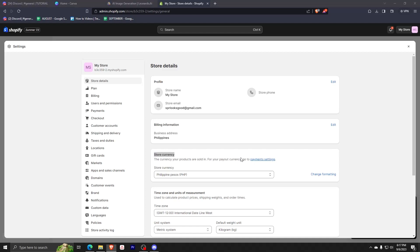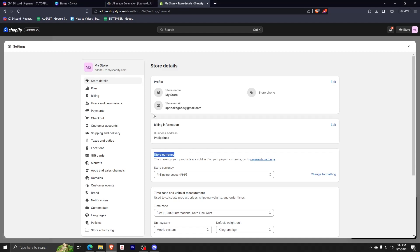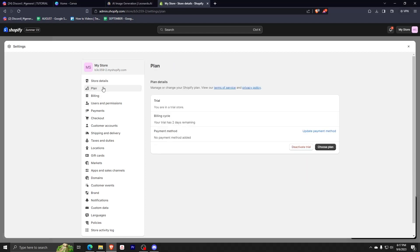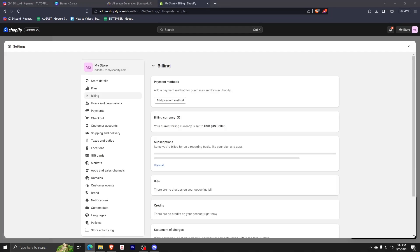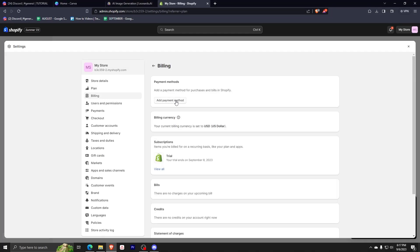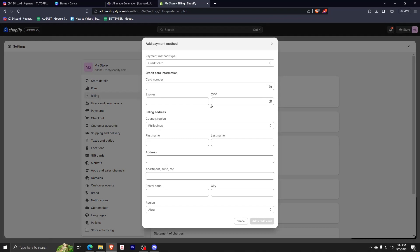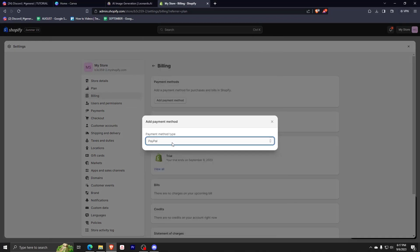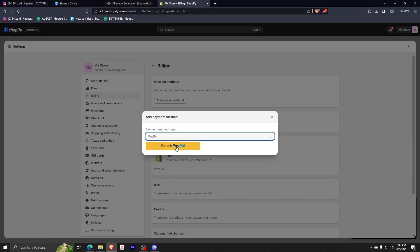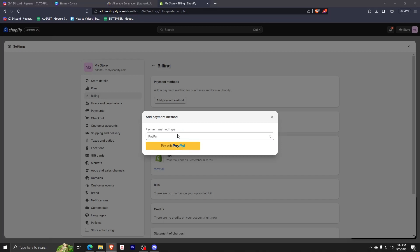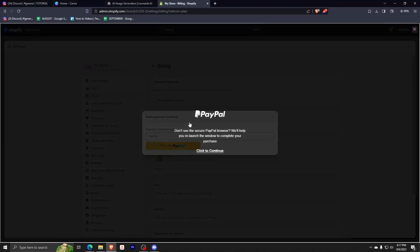Now you just have to go back to plan on settings, then click update payment method again and add payment method. So from here, you just click the first option and change credit card to PayPal. PayPal is another online payment system that will allow you to pay by linking your debit card. So you just need to click pay with PayPal right here and it will route you directly to the PayPal website.